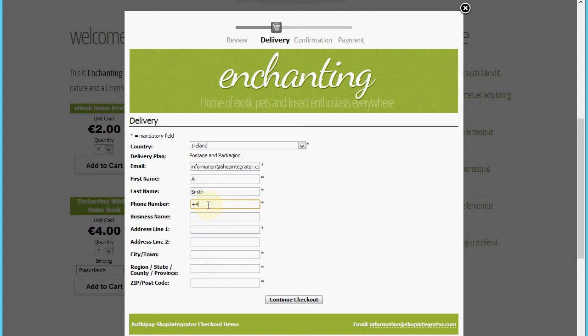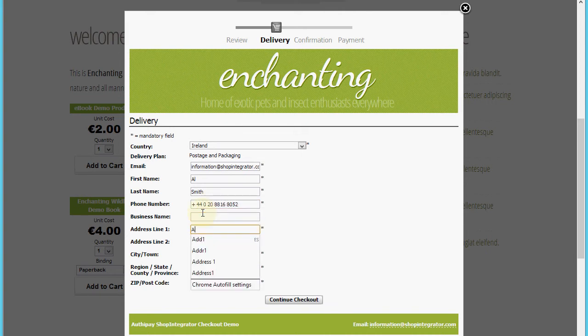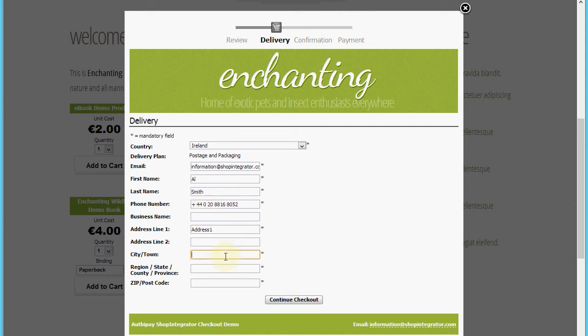We can proceed through the checkout and go on to pay at the OrthiPay gateway, so I'll just enter some dummy details here.